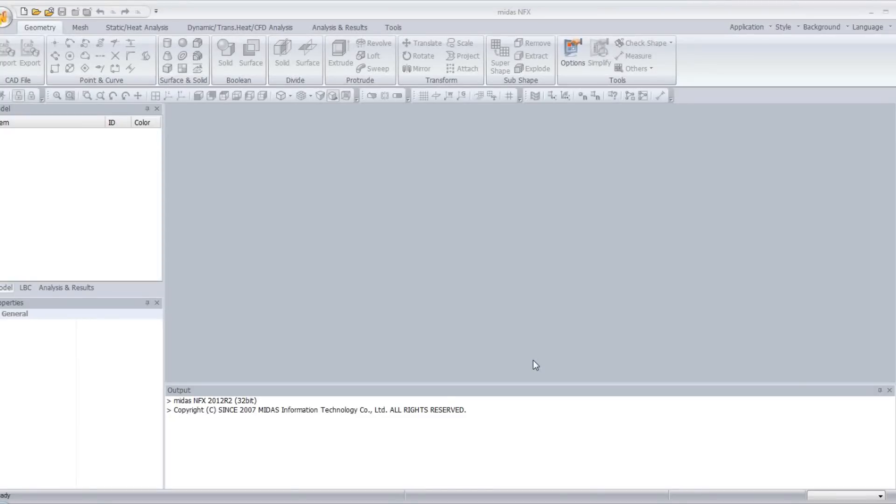This is a video tutorial for MidasNFX. Today I will show you how to do an impact analysis inside the analysis mode of MidasNFX.